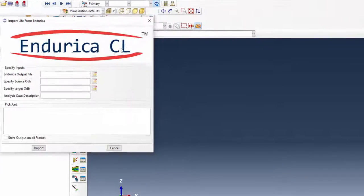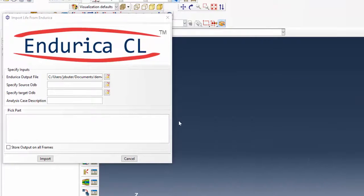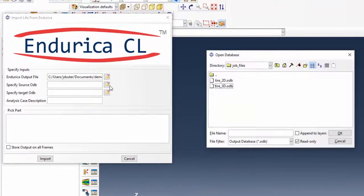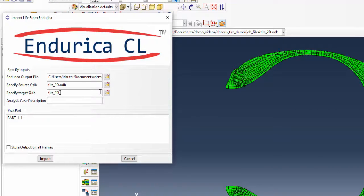The Endurica import plugin is used to write these lives to the odb file for visualization. The 2D model is used since the lives across the tire sectors are identical.